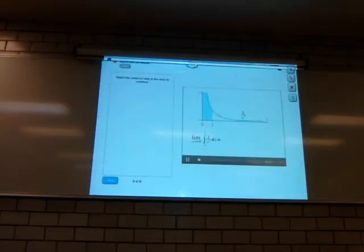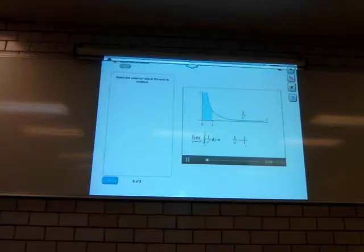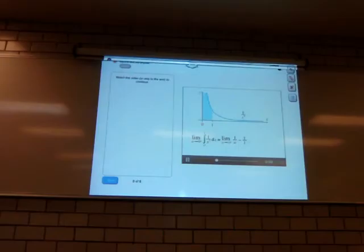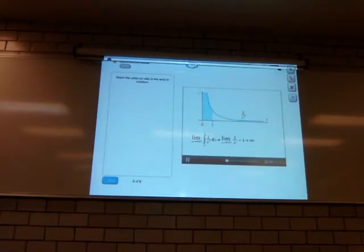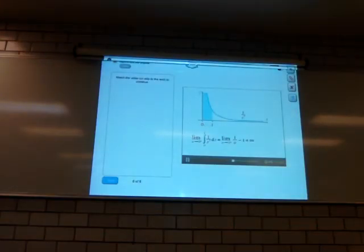This integral is 1 over a minus 1 over 1, and taking the limit as a went to 0, you found it goes to infinity. So it's certainly possible for an integral over a finite range to be infinite.